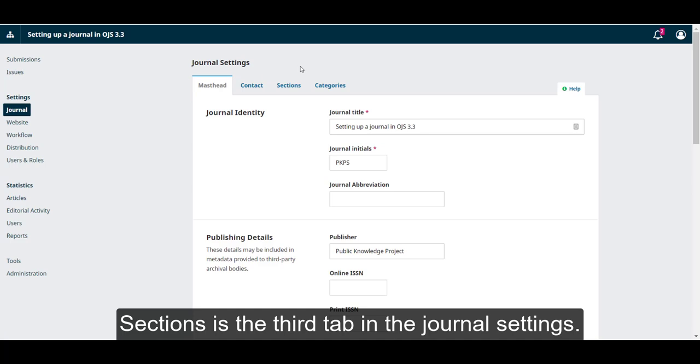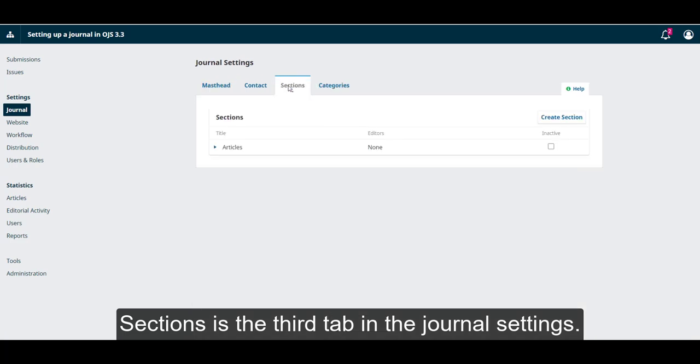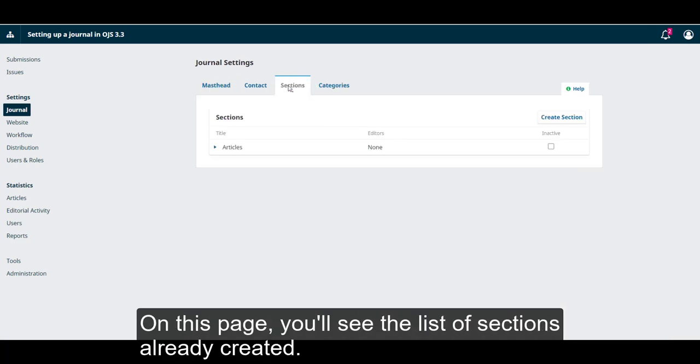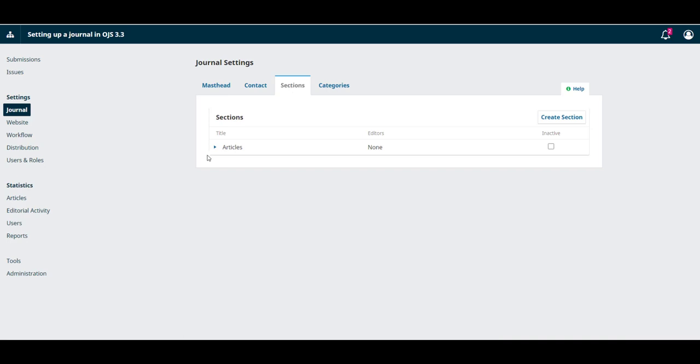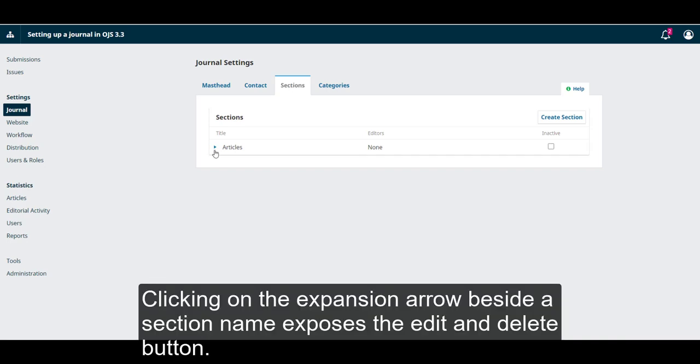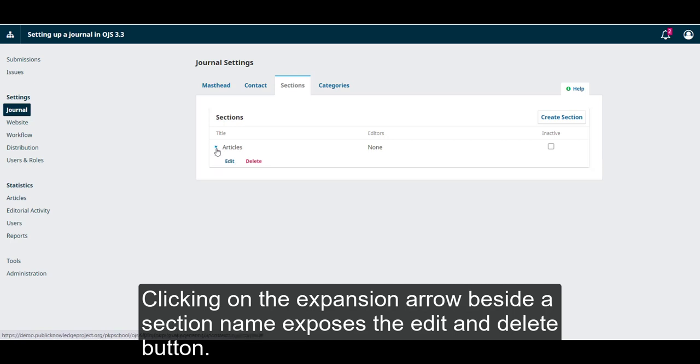Sections is the third tab in the Journal Settings. On this page, you'll see the list of sections already created. Clicking on the expansion arrow beside a section name exposes the Edit and Delete buttons.